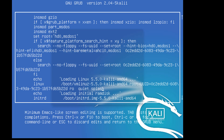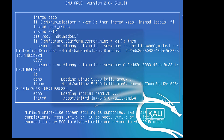Remove the 'quiet splash' from this line. Then add: rw, then space, then initrd equal initrd.gz, then space, and write init equal /bin/bash.